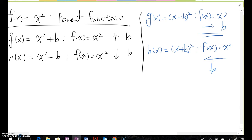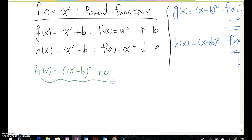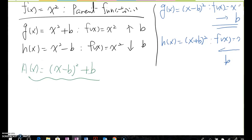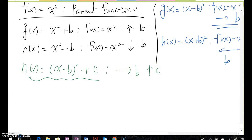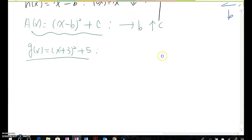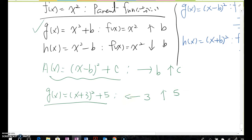Based on this property, if we have any given function a(x) = (x - b)² + c, we can apply the up/down and right/left properties together. For example, given g(x) = (x + 3)² + 5, we can apply both properties — moving left 3 units and up 5 units.